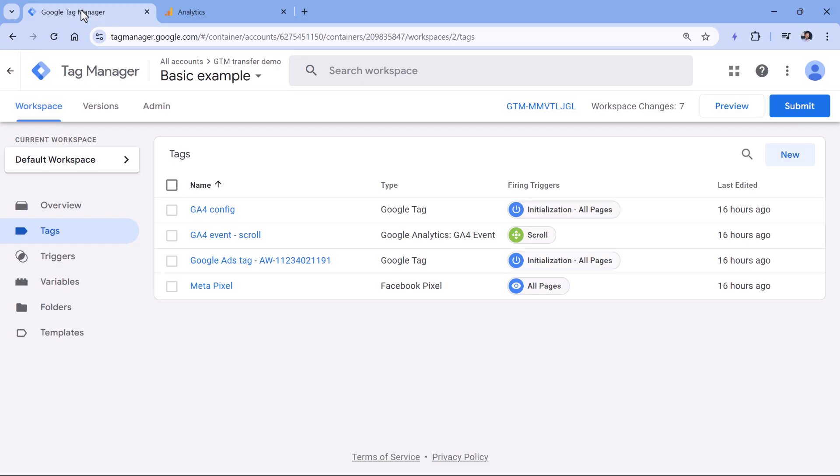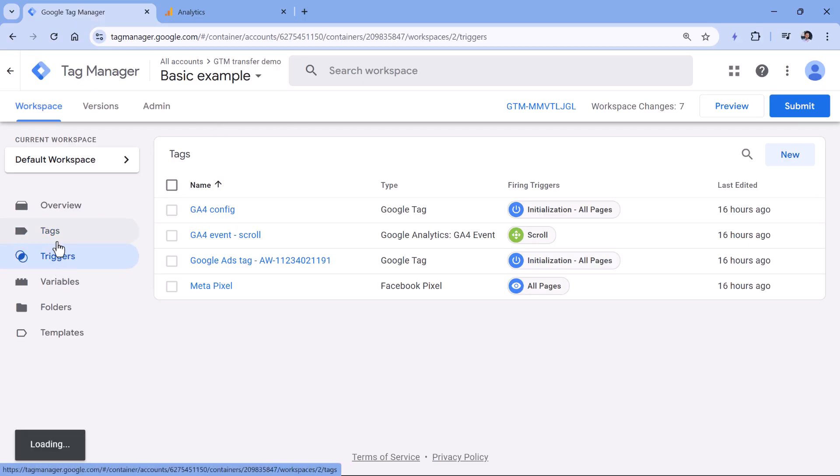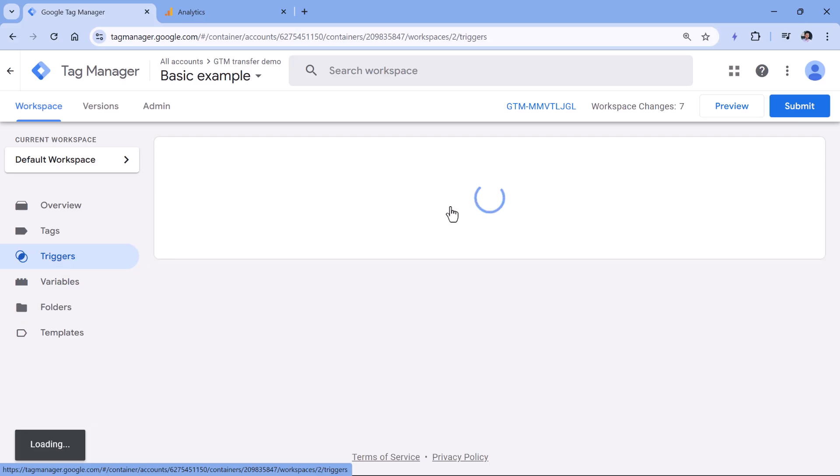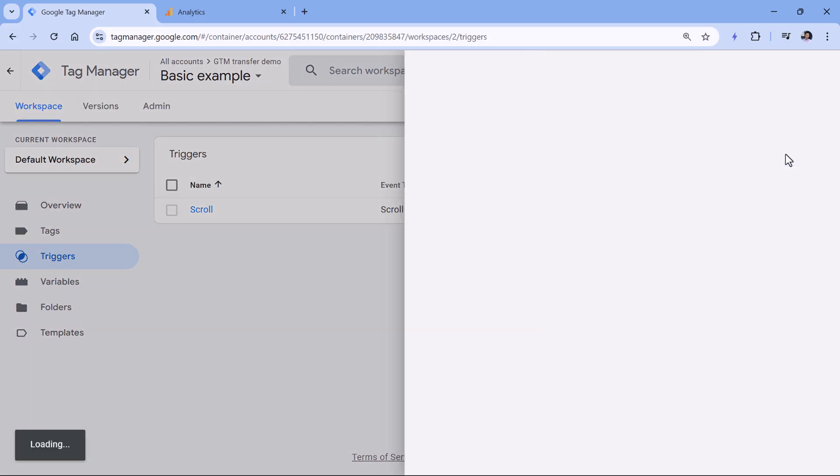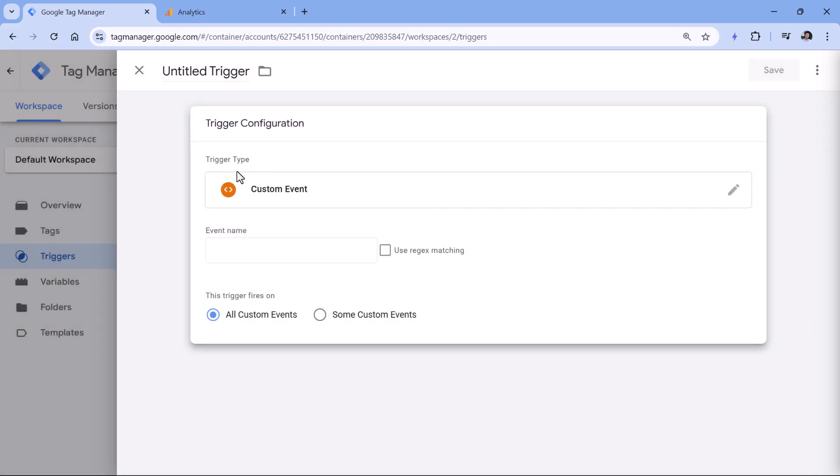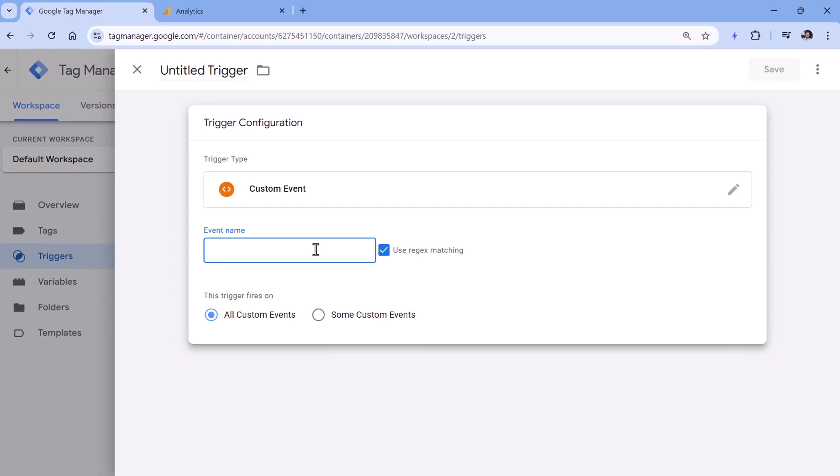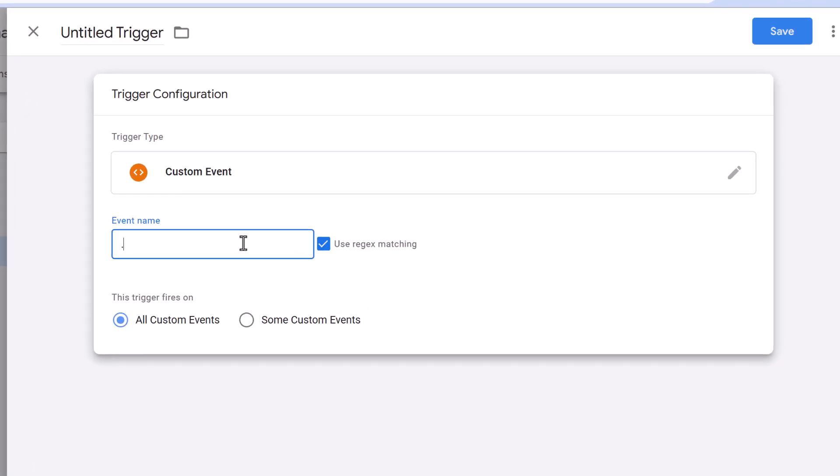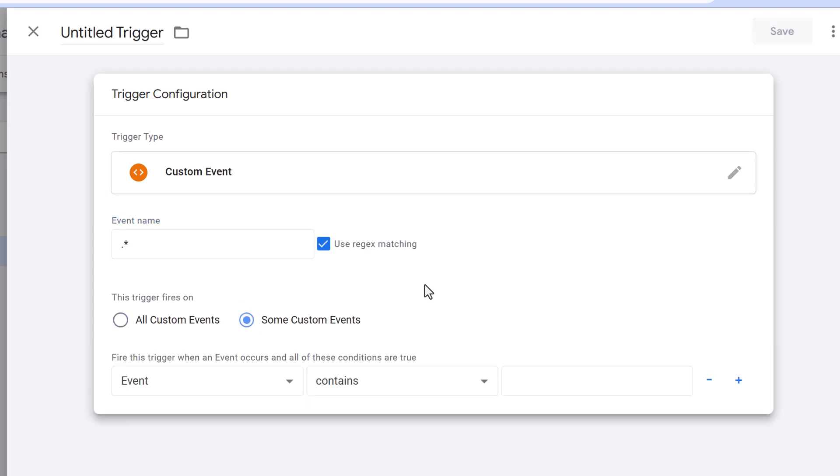This could be done by going to Google Tag Manager, then you could create a blocking trigger. So you go to triggers, then new trigger configuration, custom event, then switch to regex matching and type dot asterisk. And here one of the approaches would be to include only those events that match your own domains. And if the data is coming from any other domain that does not belong to your business, then Google Tag Manager would block that trigger from firing. So this trigger will be used as a blocking trigger.